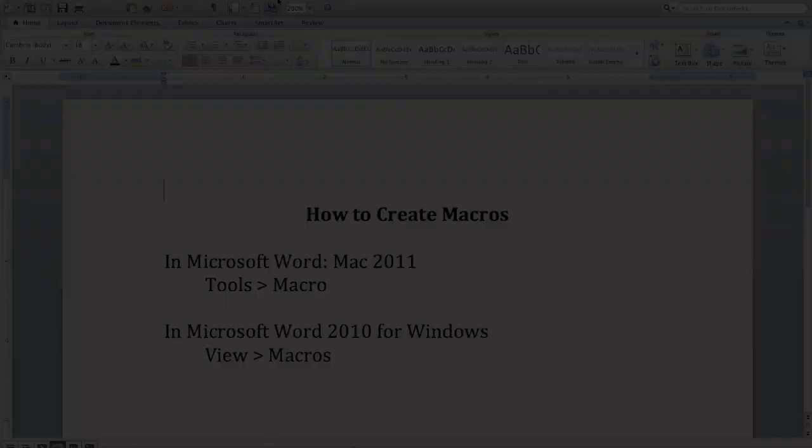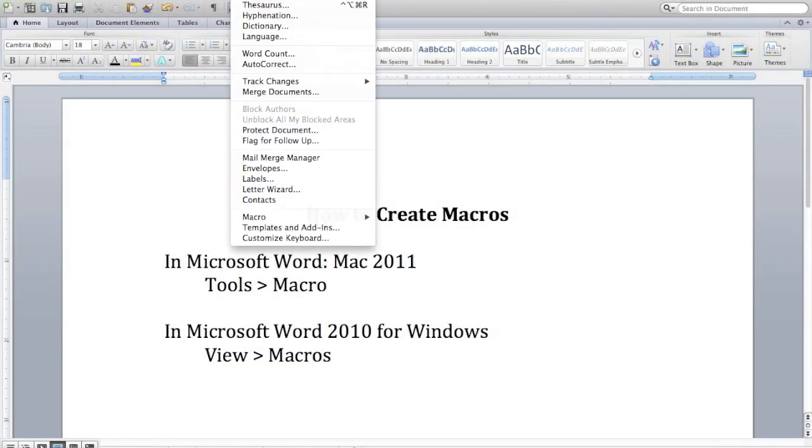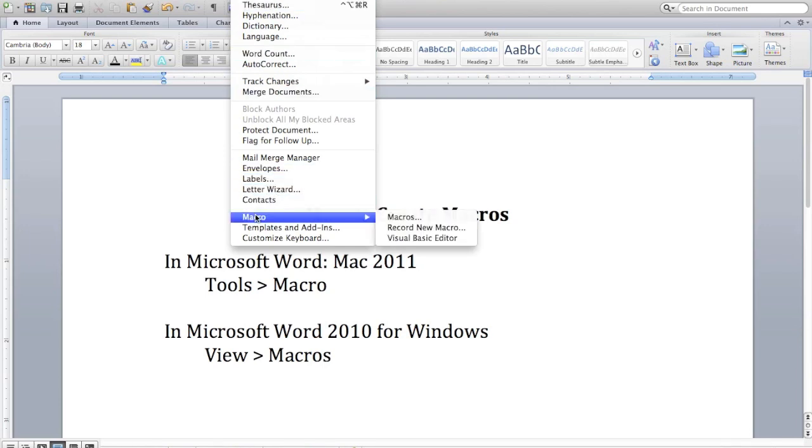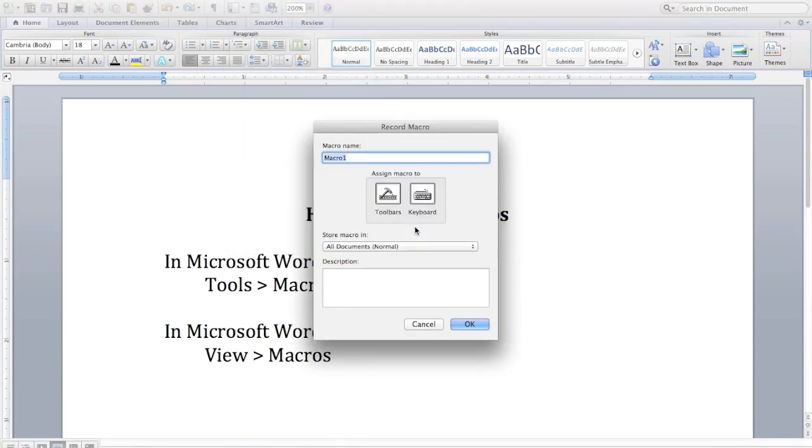Now I mentioned before that there are some pretty strict rules regarding what you can and can't name macros. So I'm just going to show you what happens when you put in a bad name. You can only use letters and numbers. You can't use hyphens or commas or any other special characters.